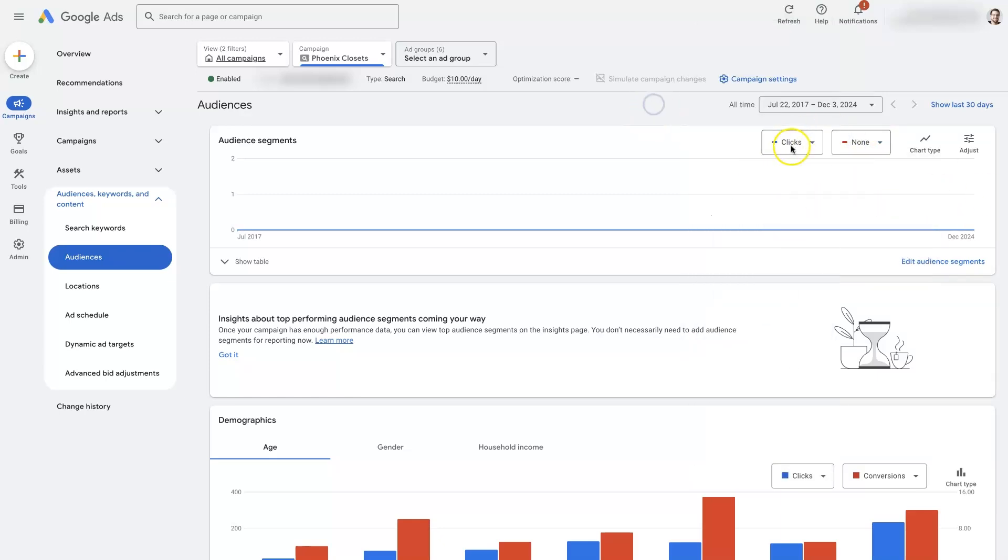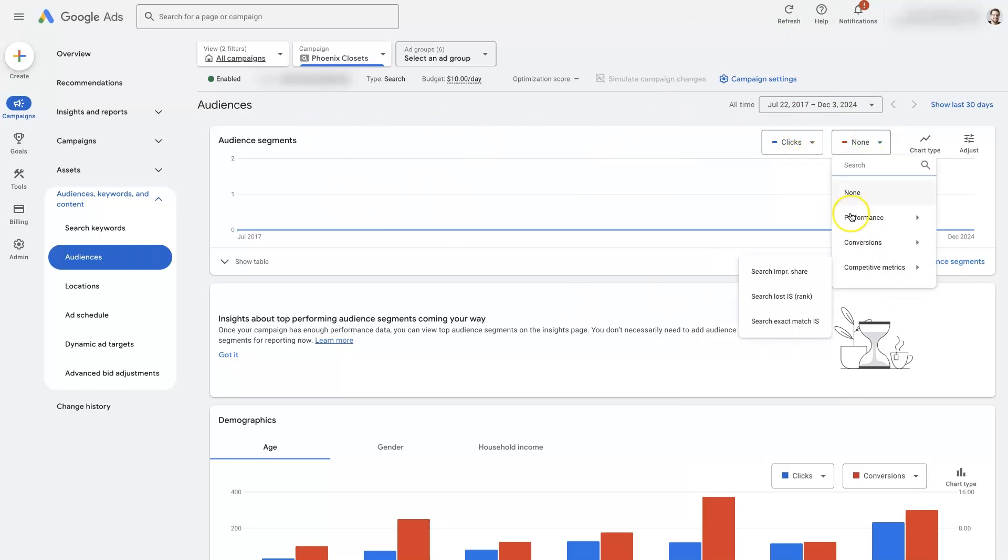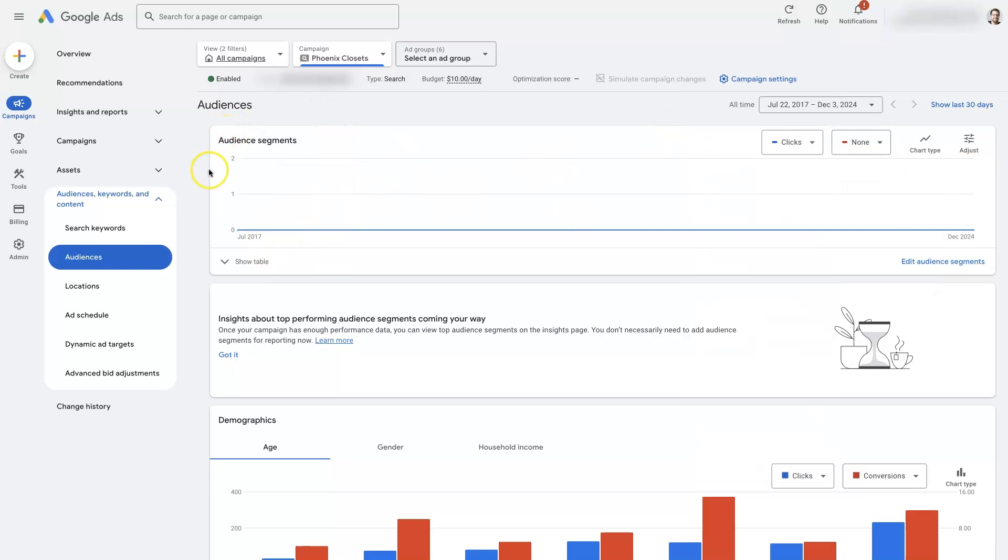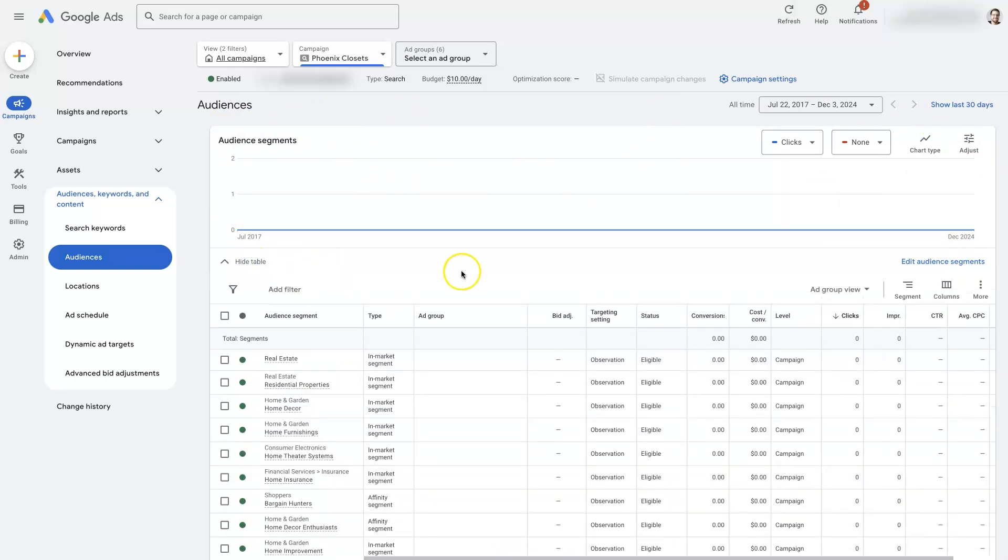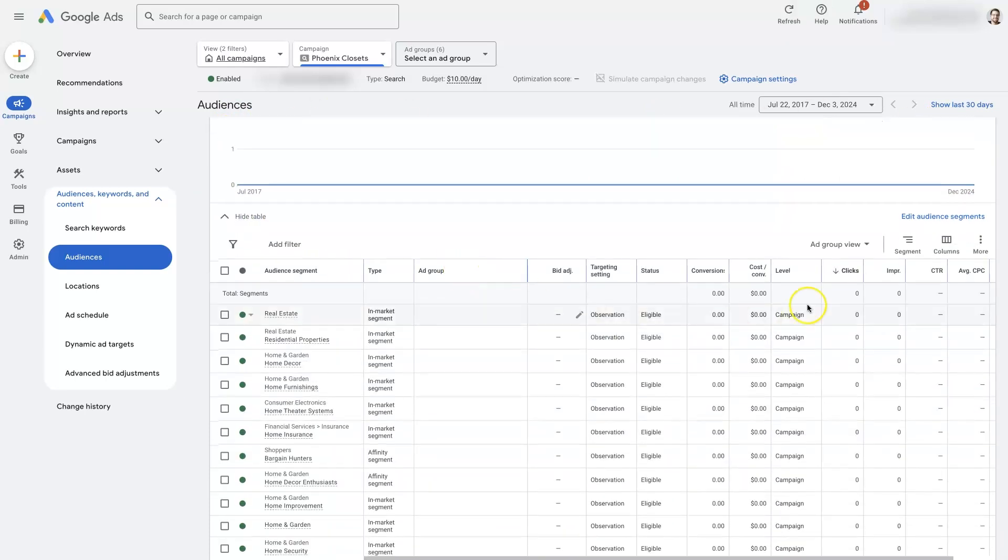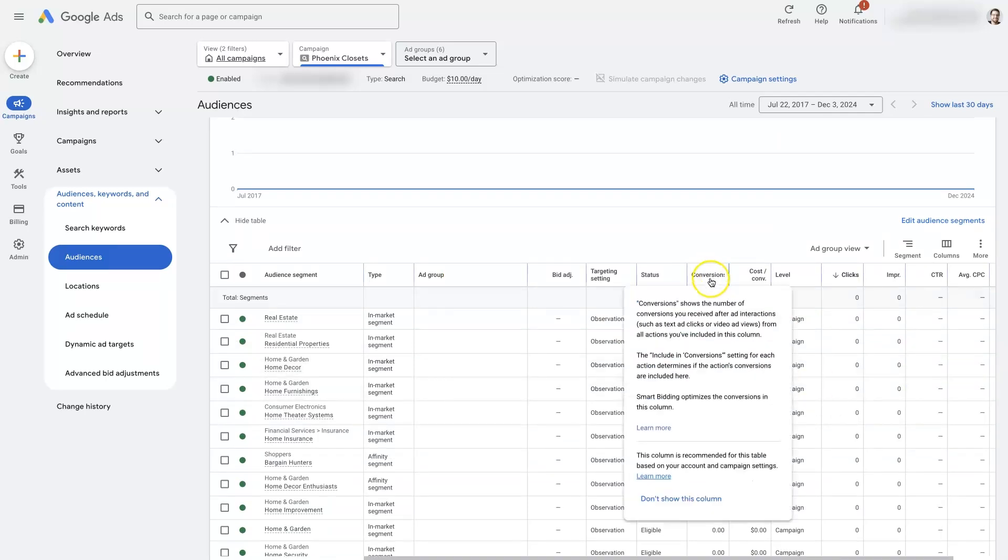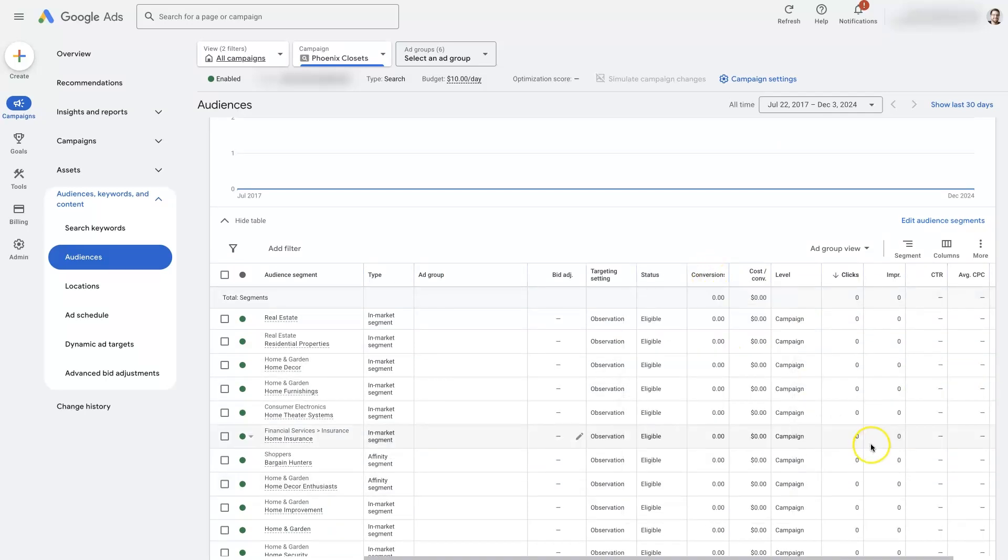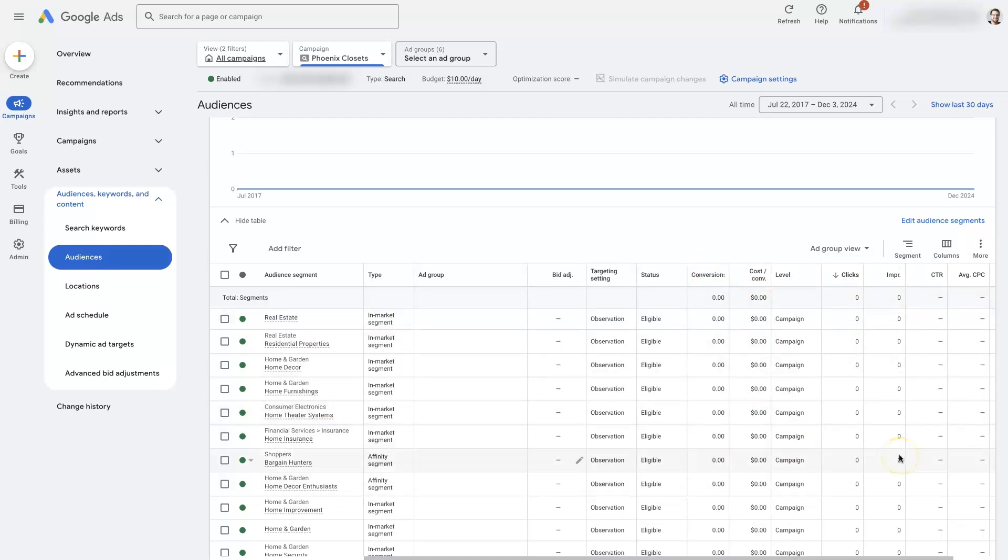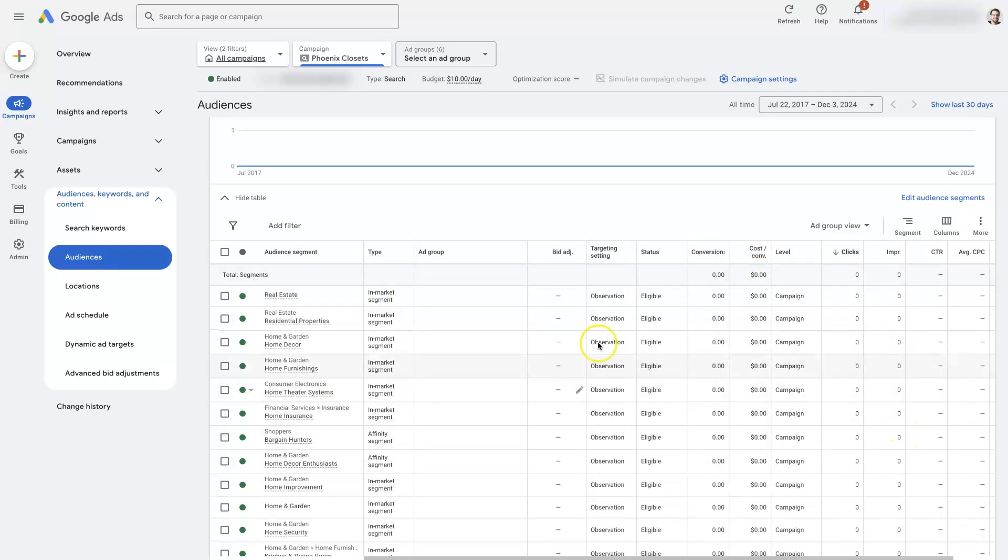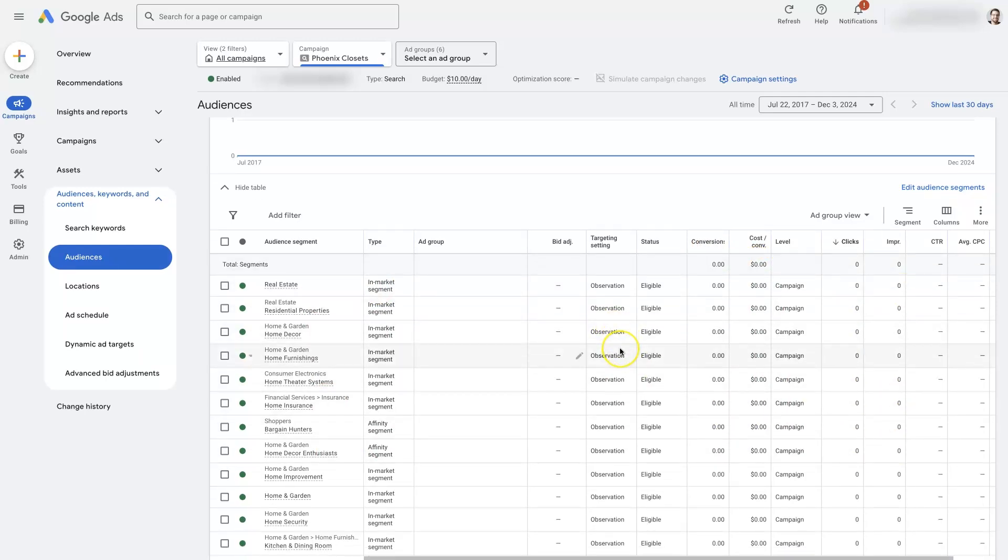Well, this is going to be the total. So it's going to be how many clicks and whatever other metric we choose here have come from our target audiences or our observed audiences in general. And then on this table, we can start to break down how many conversions are coming from each of these segments. What's the cost per conversion? How many clicks and impressions are we getting? And when we start to find winners, we can make adjustments.